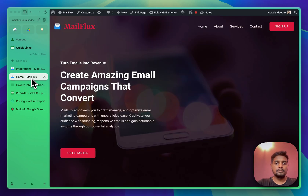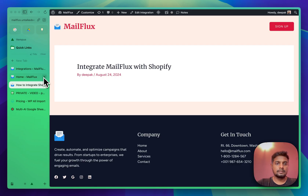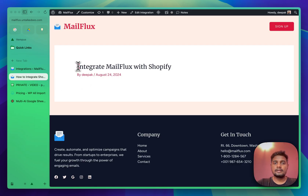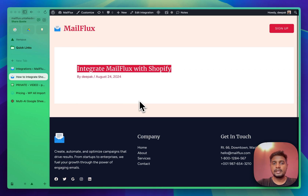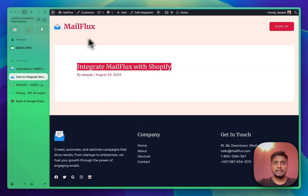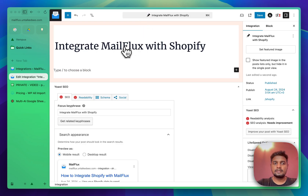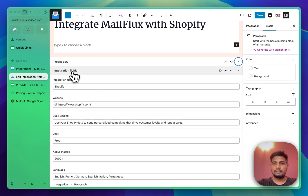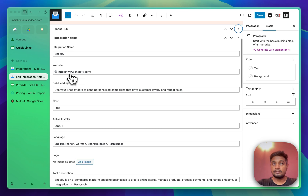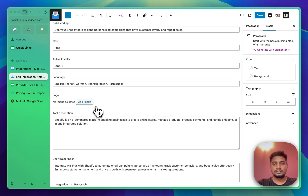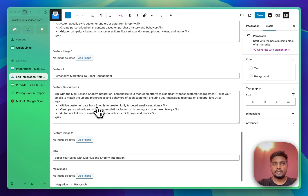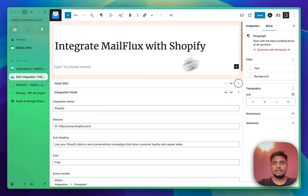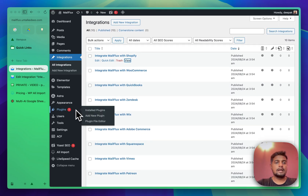Everything is imported. Go to the Integrations section and click on any post. You can see the titles are generated, but we don't see content in the editor since the description is empty. If you click 'Edit Integration' and scroll down, you'll see all the custom fields with their values — subheading, cost, everything is there.